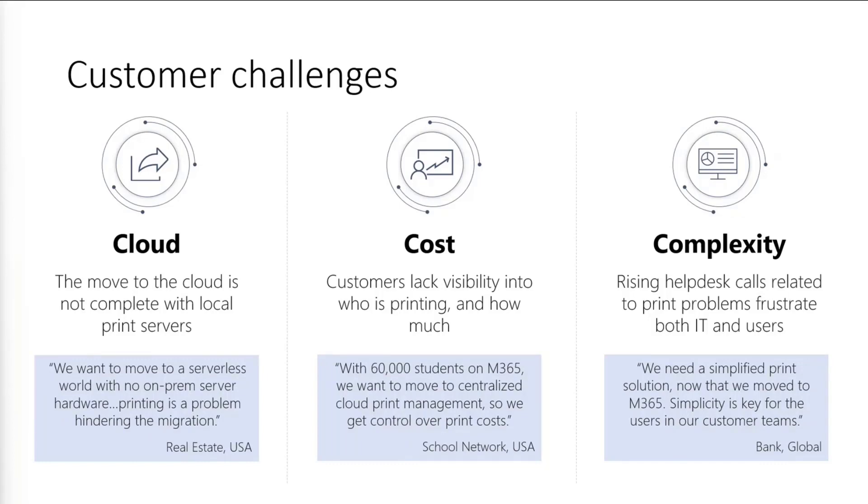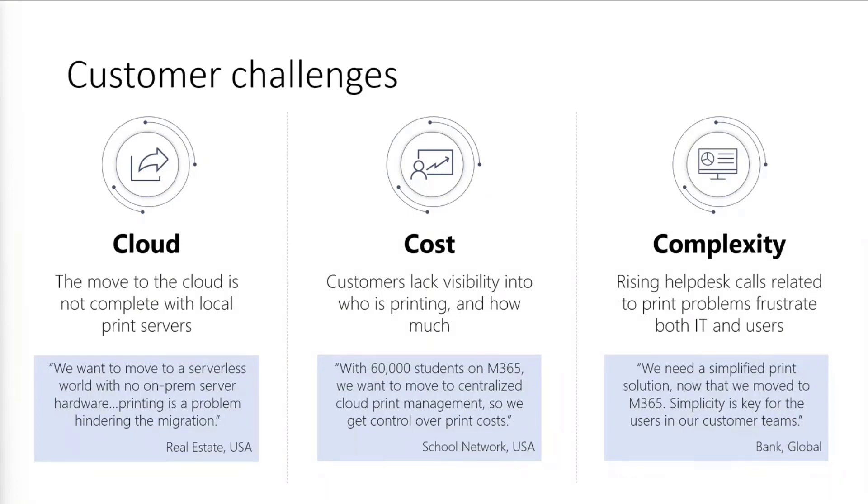And additionally, on Azure Active Directory joined devices, people have had to print through a very complex hybrid setup. In a lot of the cases, IT lacks a comprehensive view into the print environment. So it's difficult to see which employees are printing, how much they're printing, and from where. So with all these users and printers, a lot of organizations need more visibility and control into print management.